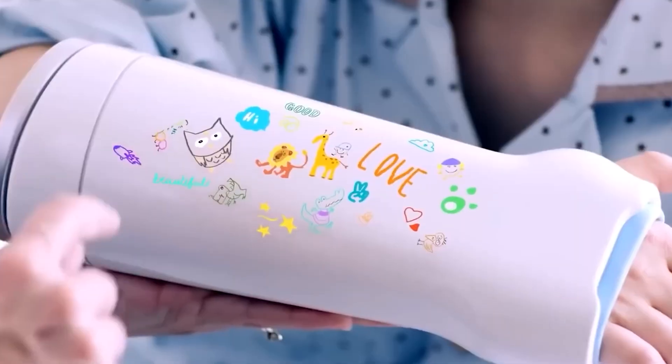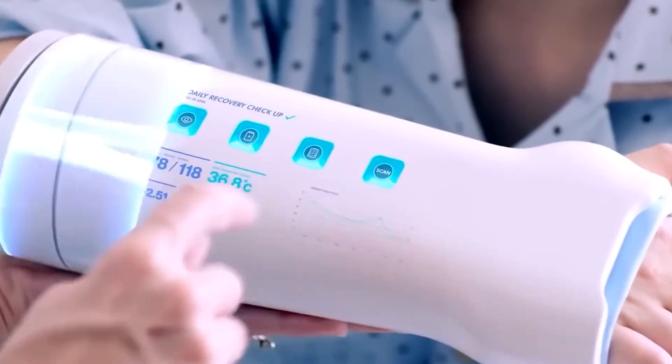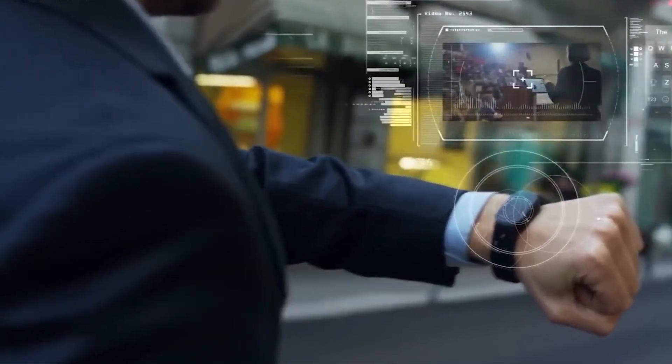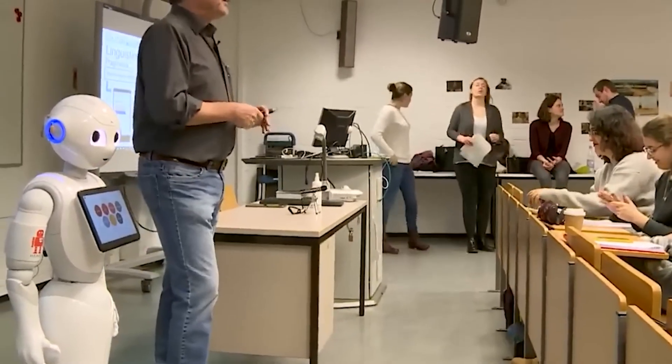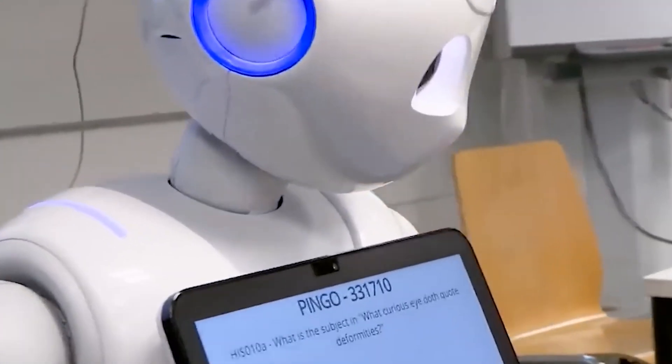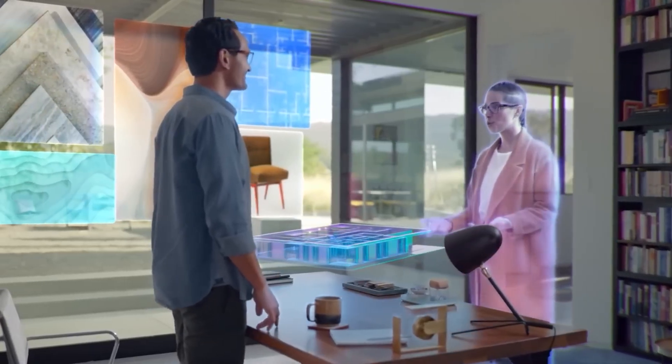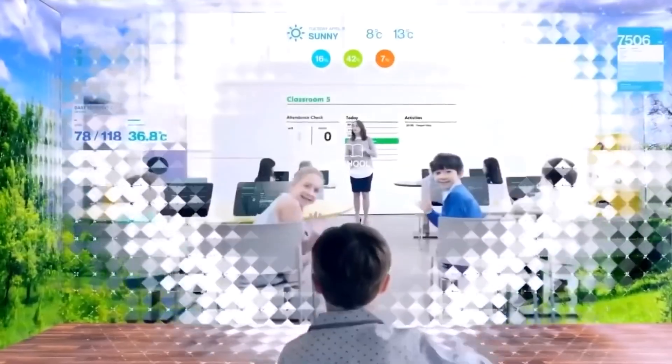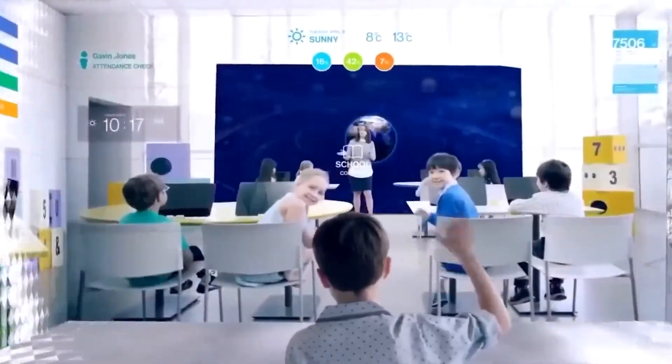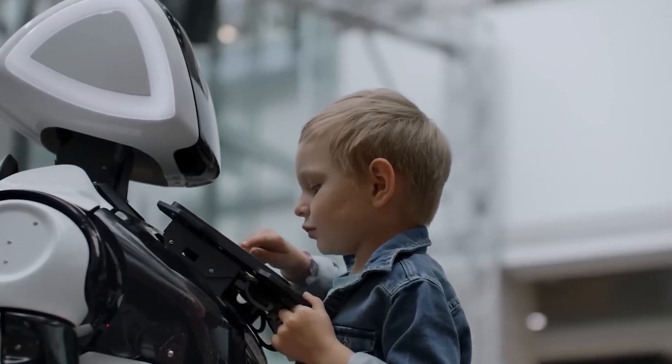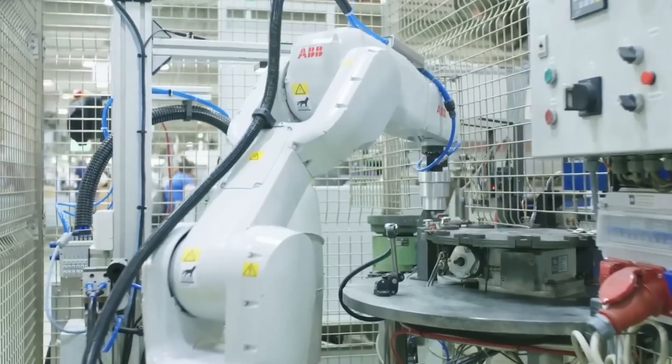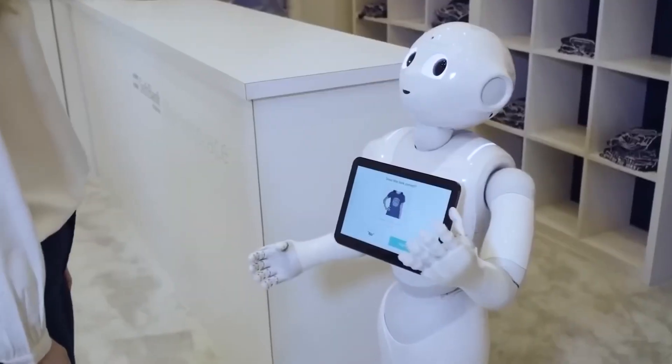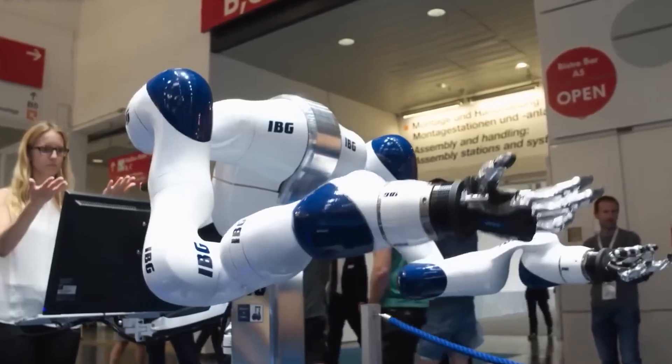This merging of biology and technology has birthed cognitive expansion, a partnership where human creativity is amplified by machine precision. Yet questions remain. If our minds can be connected, what becomes of privacy? If our intelligence is enhanced, what remains uniquely human? Nanotech has erased many boundaries, but it has also blurred the definition of identity itself.